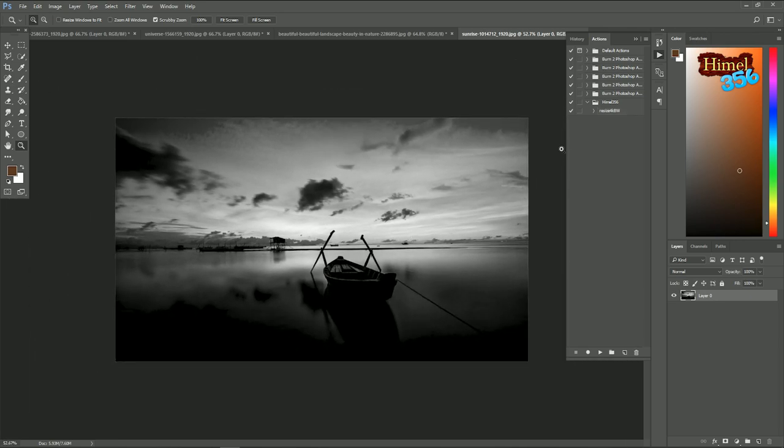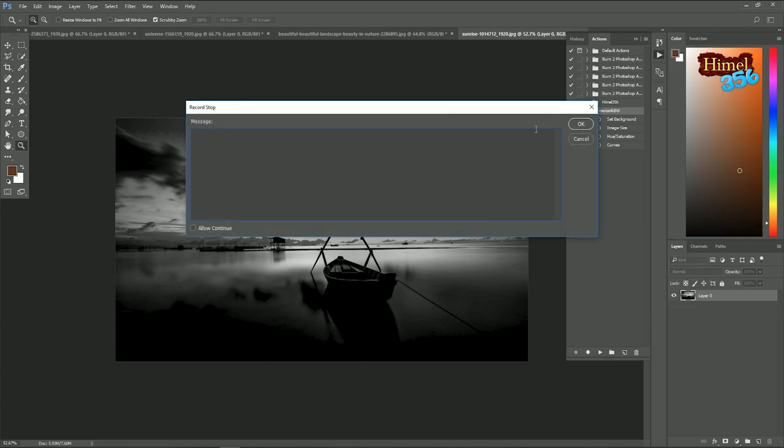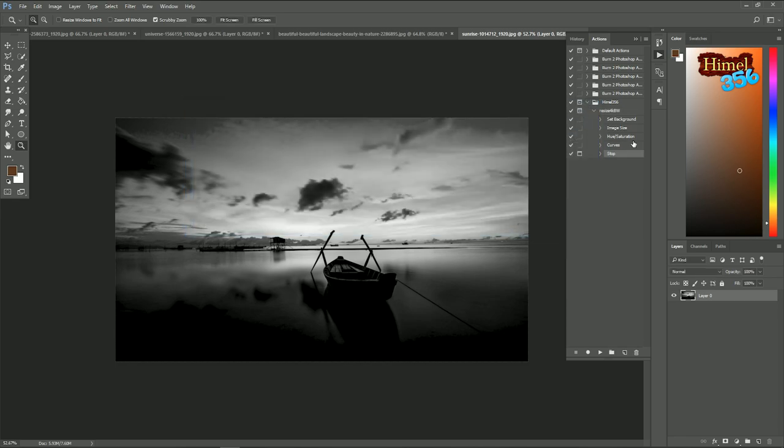If you want to give message to the user that your action is done, you can just select your action, then go to this button, then insert stop. Then give your message, like thanks. Press OK.